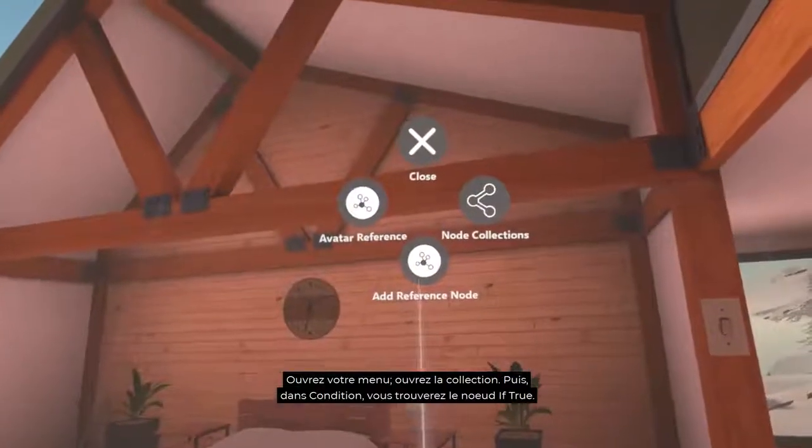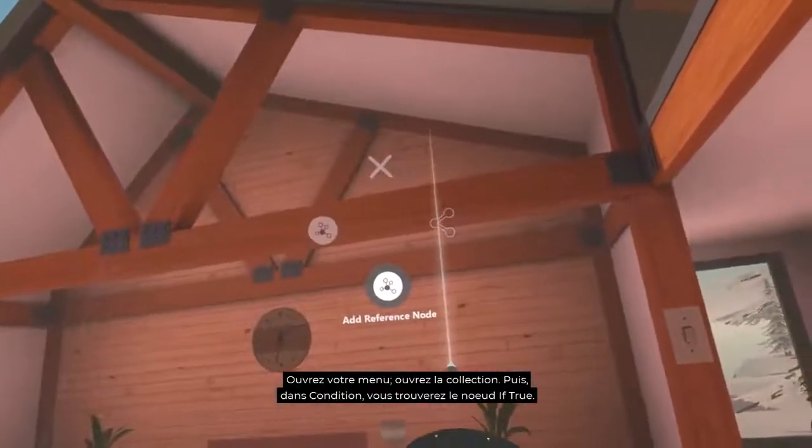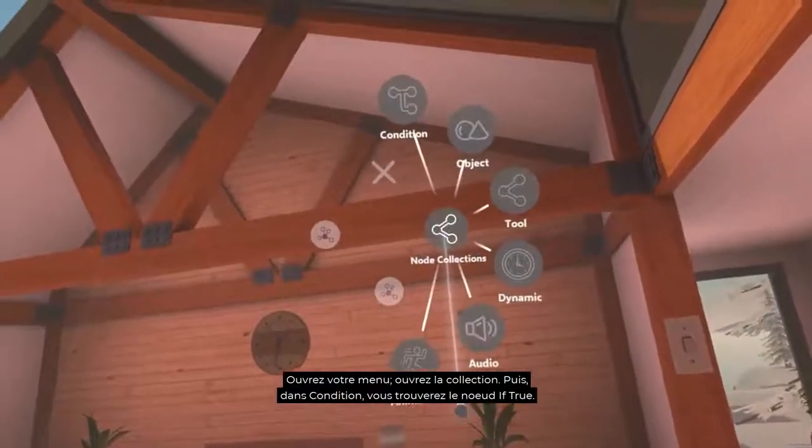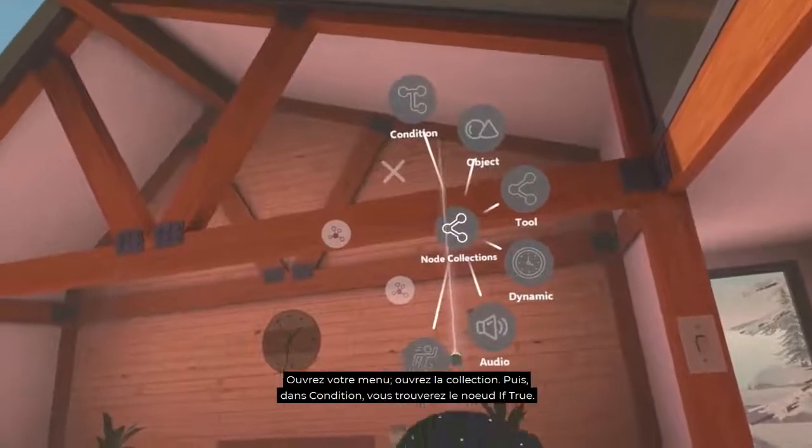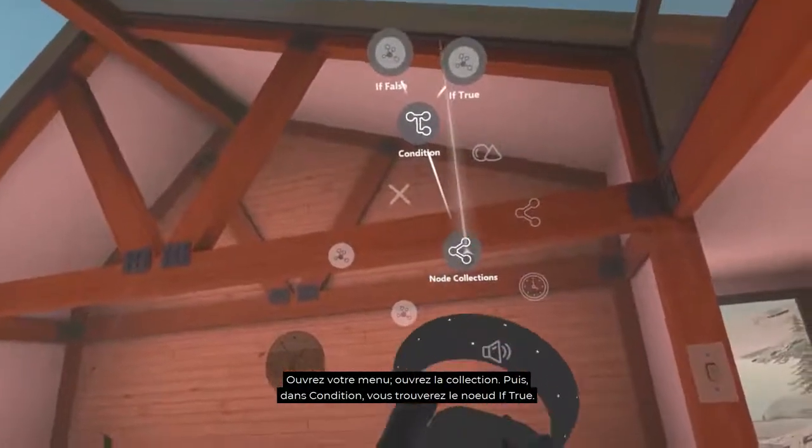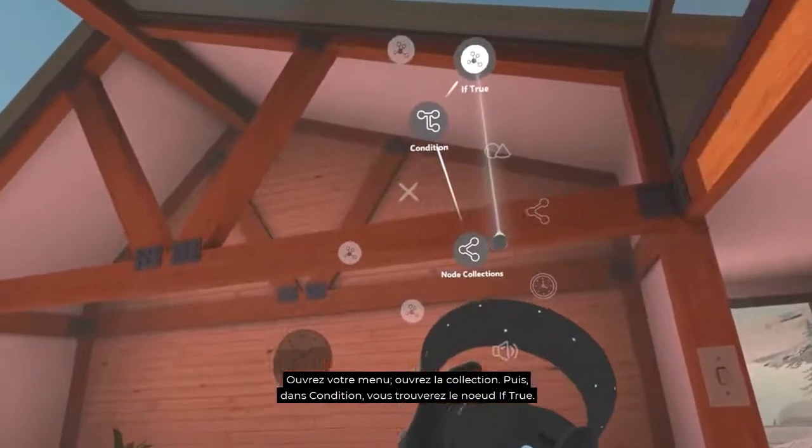Open your menu, open the collection. Then in Condition, you'll find the If True node.